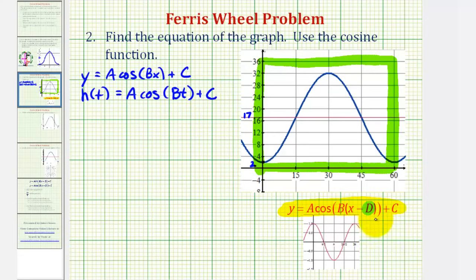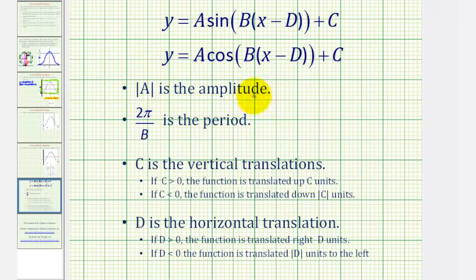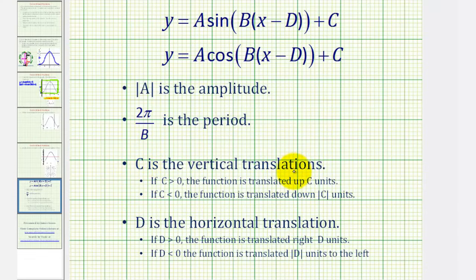Before we find our equation, let's review how a, b, and c affect the graph of the basic cosine function. The absolute value of a is equal to the amplitude, and a can be both positive or negative. If a is negative, we have a reflection across the x-axis. To find the value of b, 2π divided by b is equal to the period. C produces a vertical translation — a vertical shift. If c is positive the graph is shifted up; if c is negative, the graph is shifted down. We don't have a horizontal shift, so d is going to be zero.